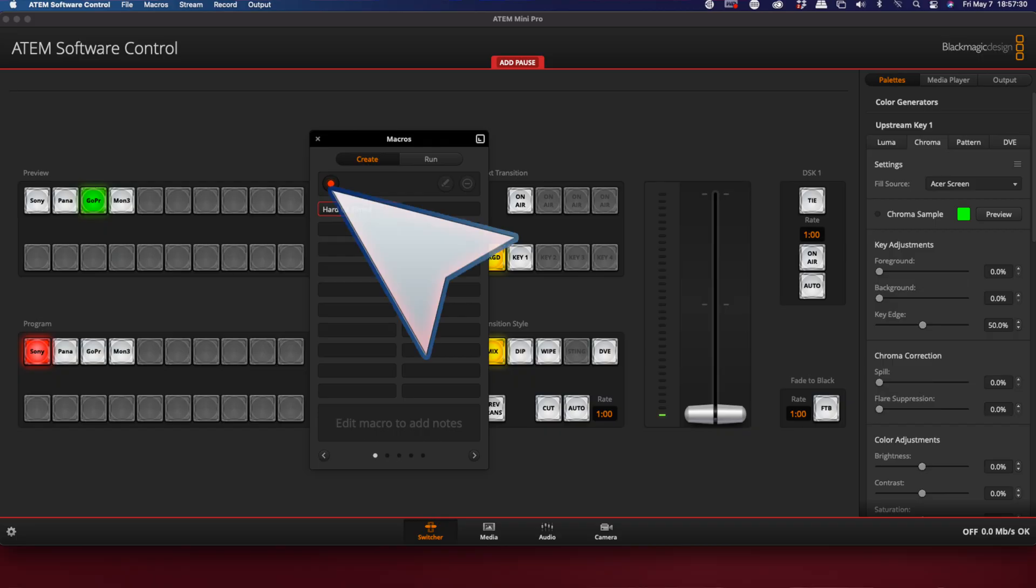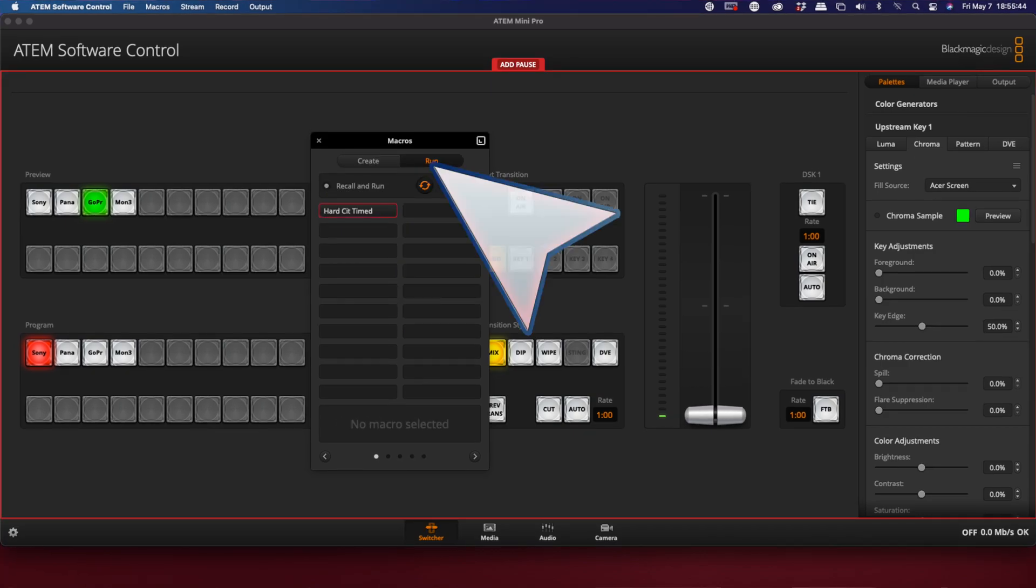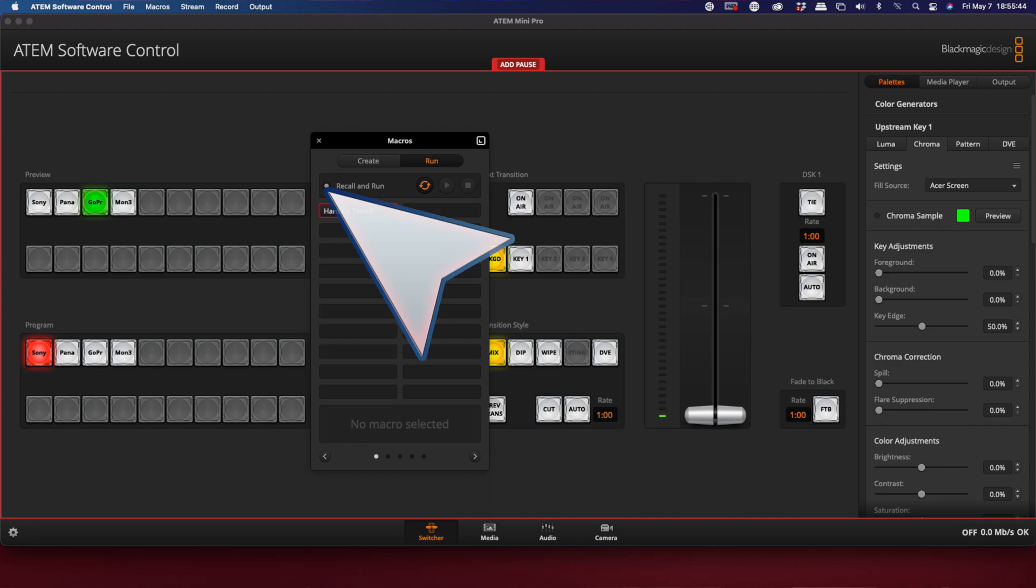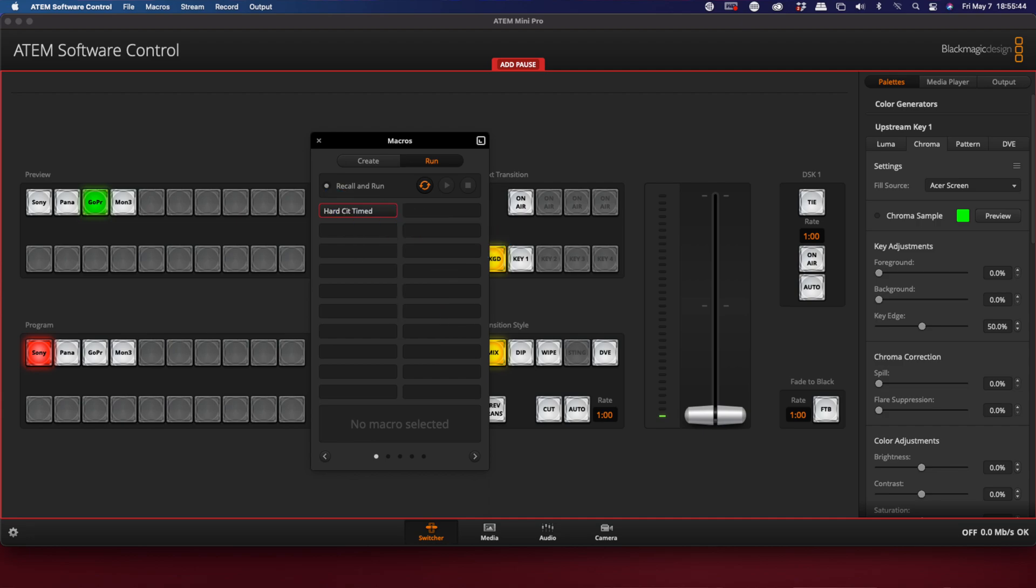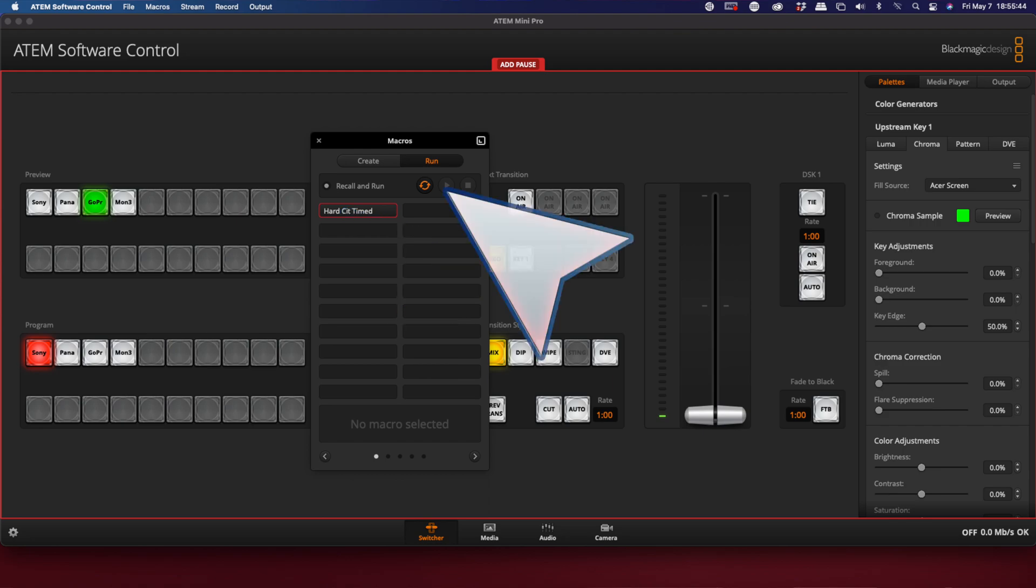And look, I spelled it wrong. Hard sit time. But that's okay. Next, we're going to go over to the run position. Make sure this box is checked. It doesn't have to be, but if it's checked you can just click it. If it's not checked, then you'll have to click the play button over here.